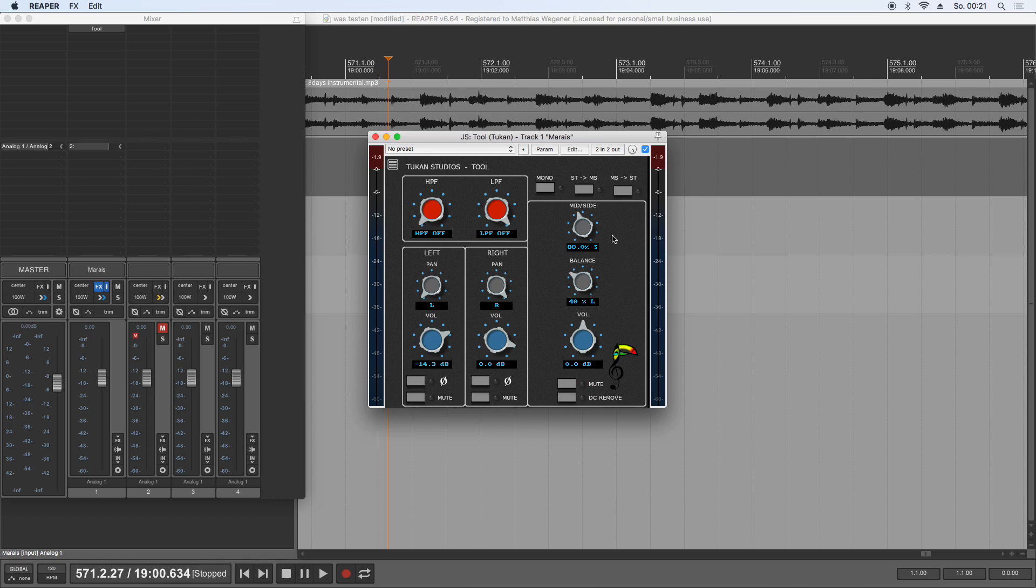You can choose from the output format. So if nothing is selected up here, it's just stereo. You can output mono, you can encode to mid-side, or you can decode from mid-side. That's it, it's simple as that.